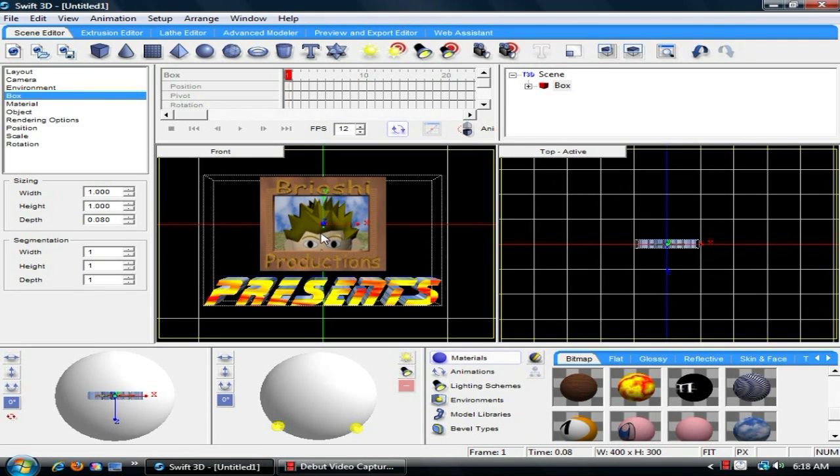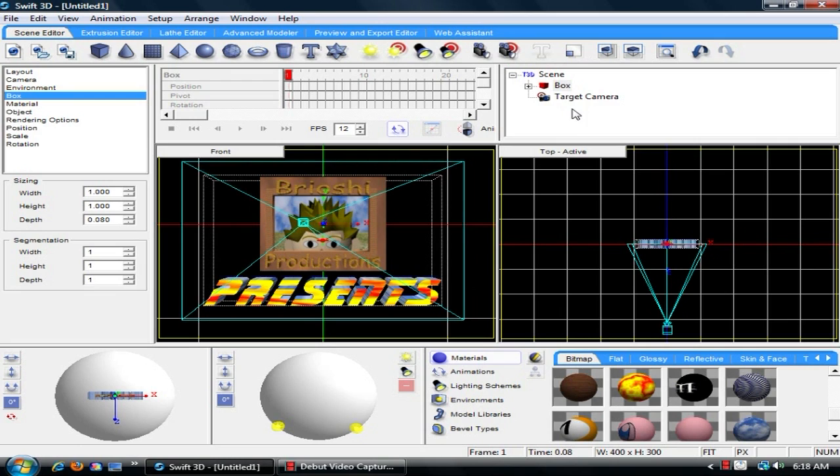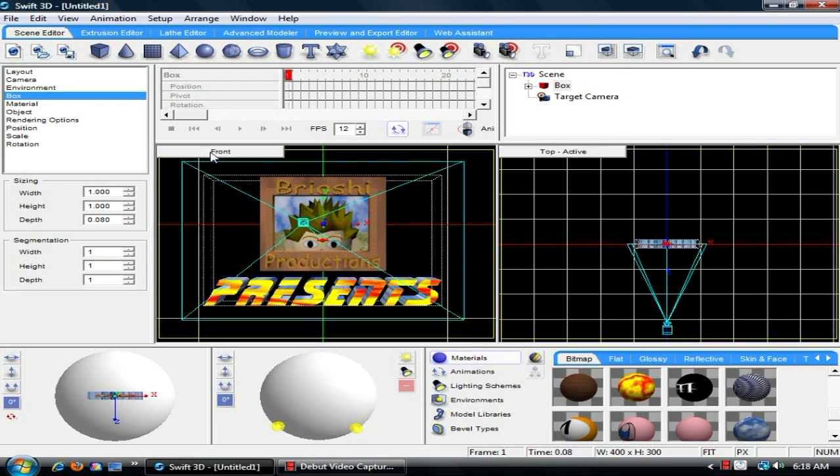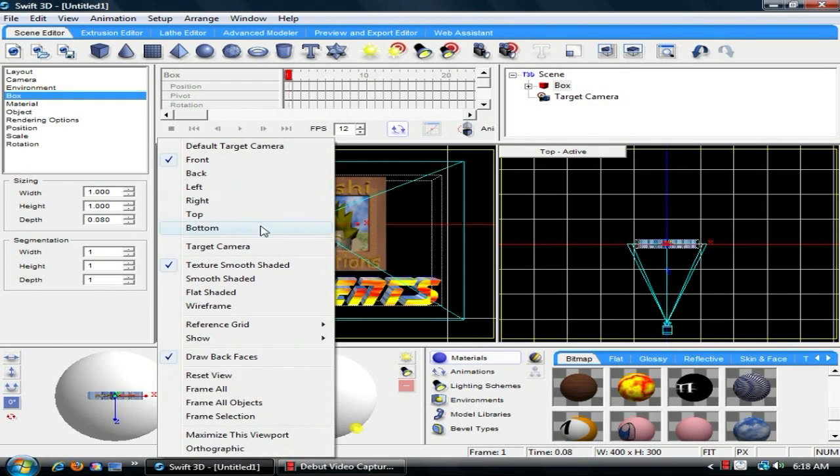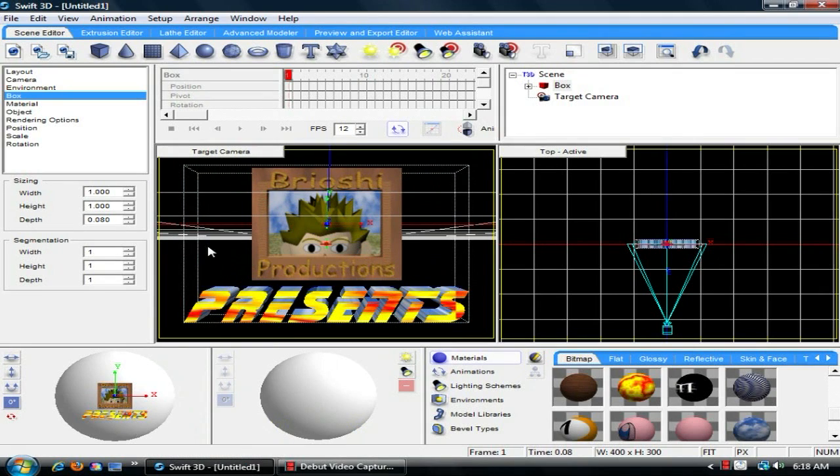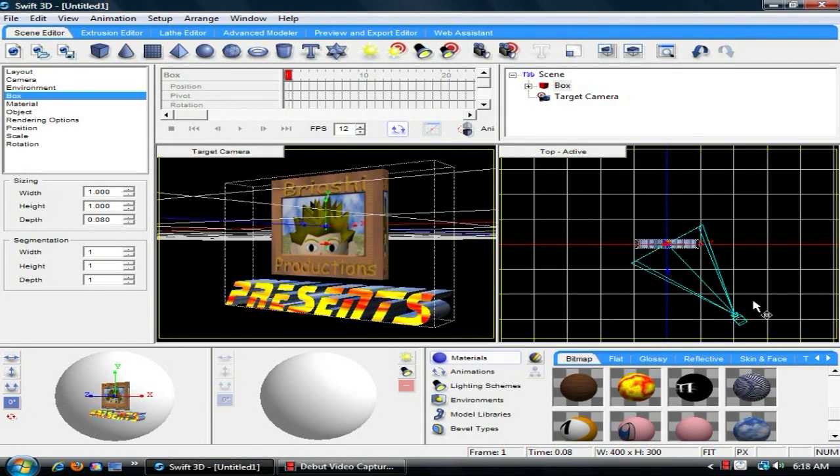And since we're doing a logo, we'll do the fixed camera. And basically what that does is puts the camera in there, and then puts the target position. So if you were to go over to here and set the camera to target camera, you will see what this camera sees.